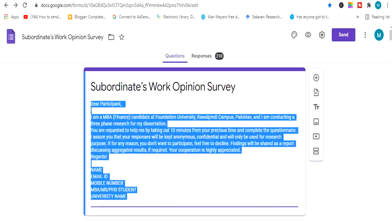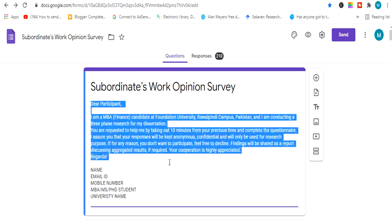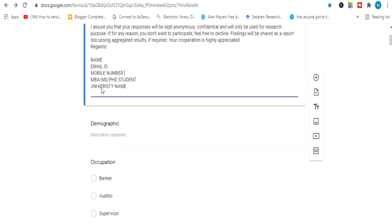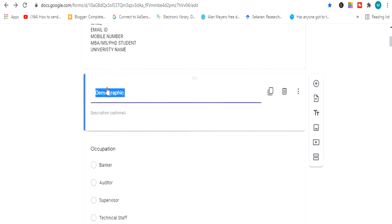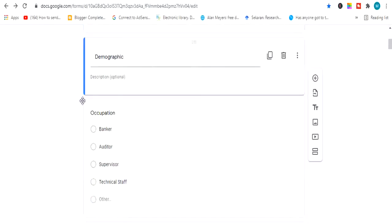If you click on a template, you can type the title of the questionnaire — for example, 'Subordinates Work Opinion Survey.' Then comes the cover letter, such as 'Dear Participant.' You can copy that easily. Then you write your name, email ID, mobile number, program — whether MBA or BSc — then university name. The first section of your questionnaire is the demographic section, where you give a demographic heading. You can also edit it by clicking the three dots.